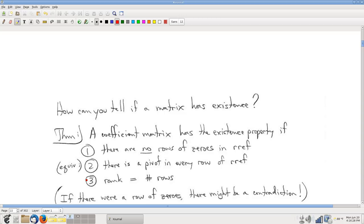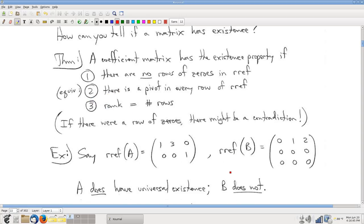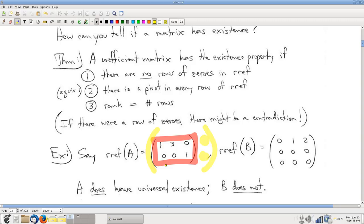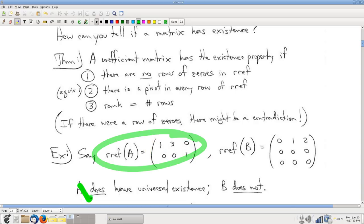The existence question for a coefficient matrix relates in a very simple way to the number of pivots. So a couple of examples. Look at this coefficient matrix — I don't even need to know what the numbers are on the right-hand side. This system of equations is going to have solutions, guaranteed, because there's no row of zeros, said differently because there's a pivot in every row. No row of zeros means no potential for contradictions — you can definitely solve your pivot variables in terms of your free variables. So this matrix does have the existence property.